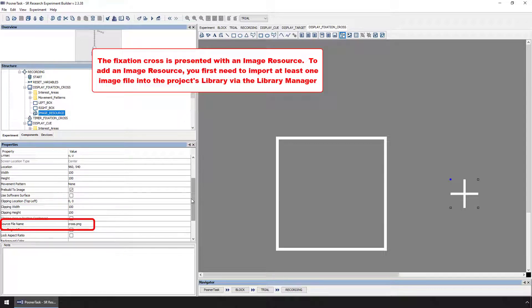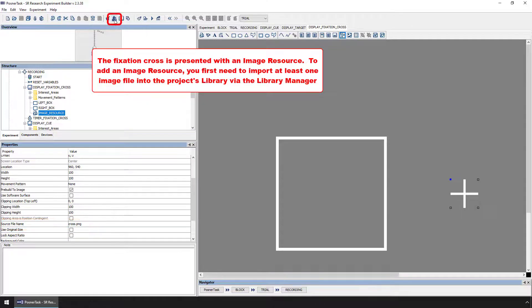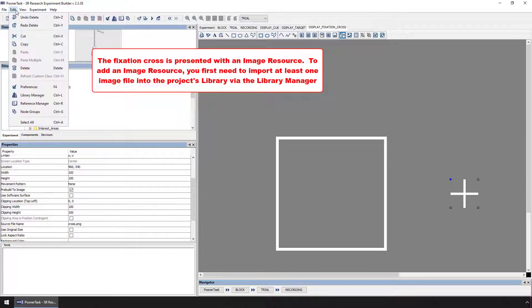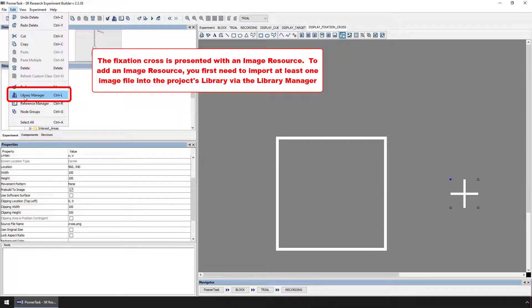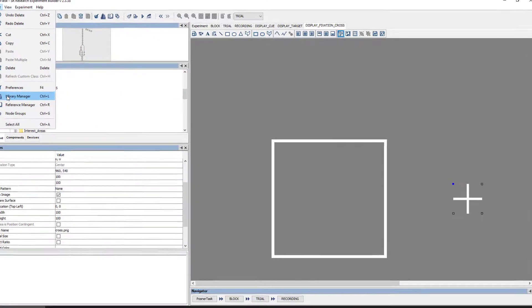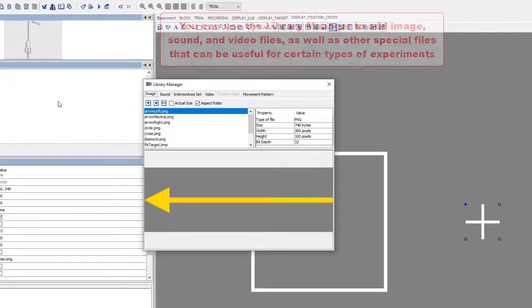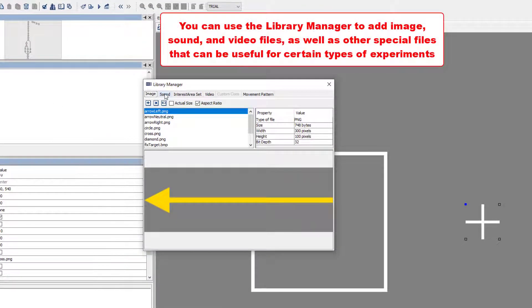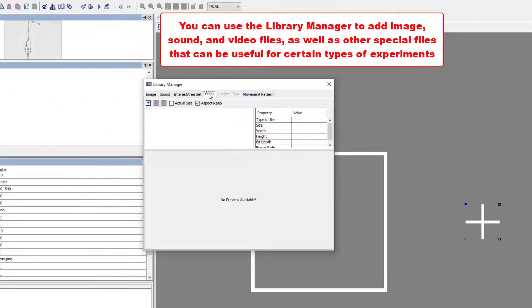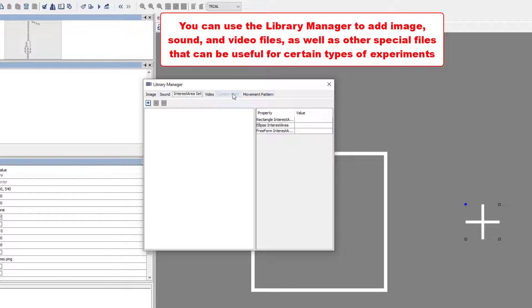To add an image resource, you first need to have at least one image file in your project's library. To access your project's library, you can click on the button that looks like some books on a shelf, or click Edit Library Manager. You can use the Library Manager to add image files, sound files, video files, and other special files that can be useful for certain types of experiments.